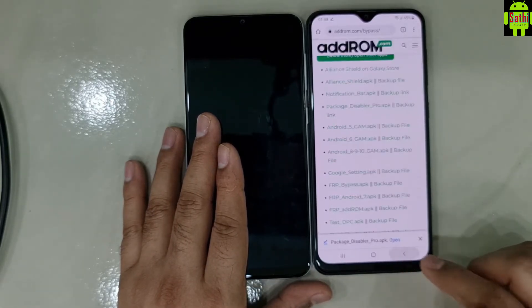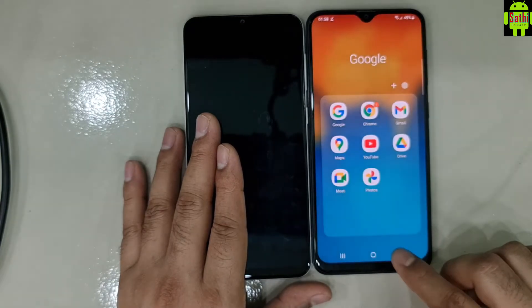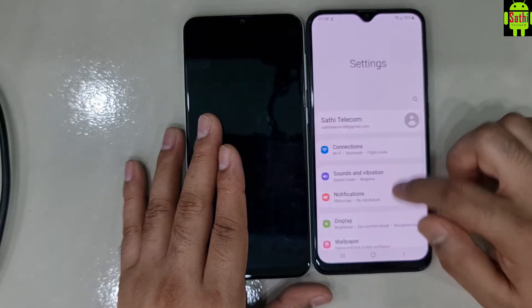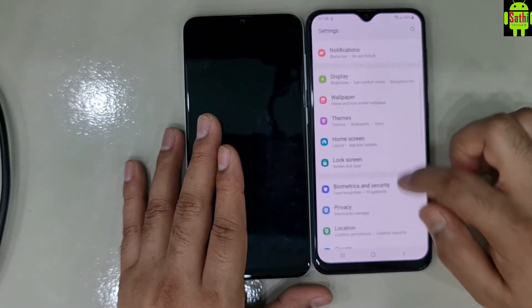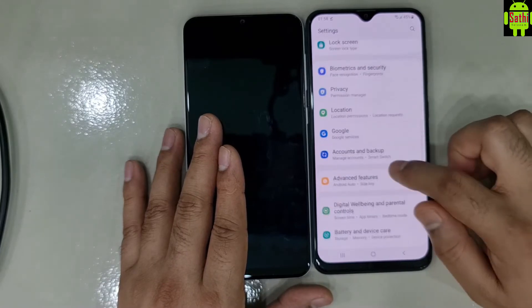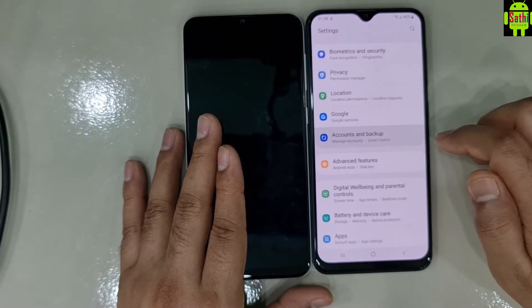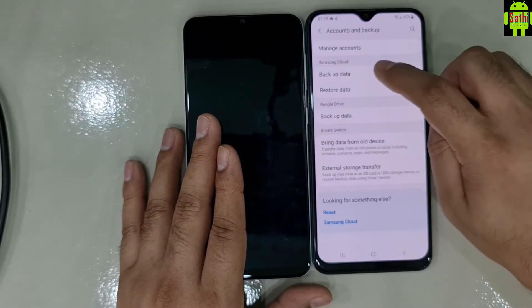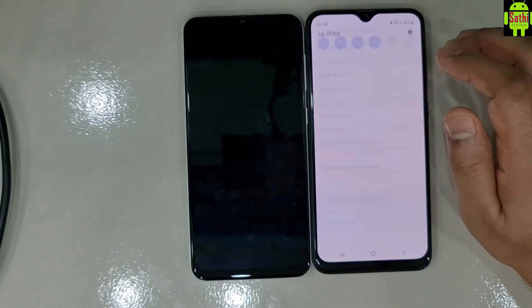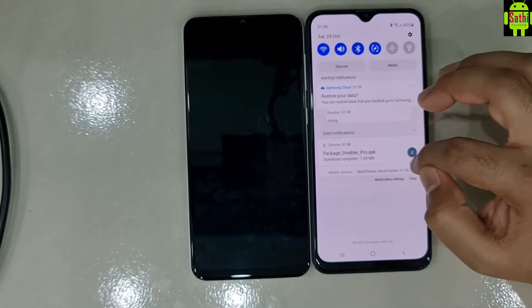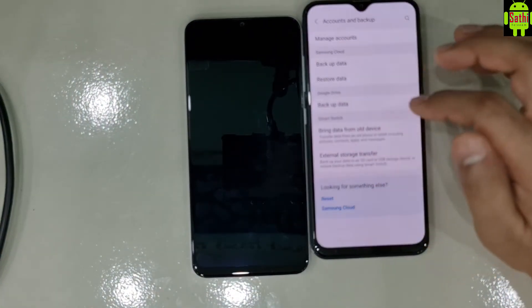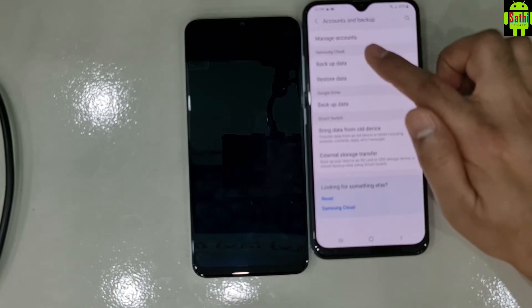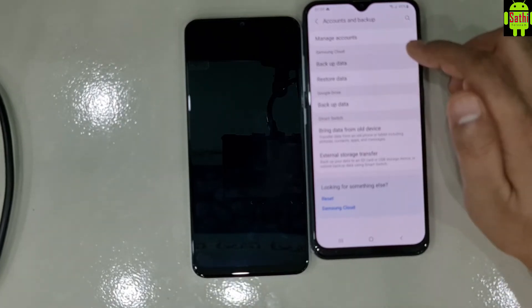Go to settings. For accounts and backup — it is critical for a camera — backup data.